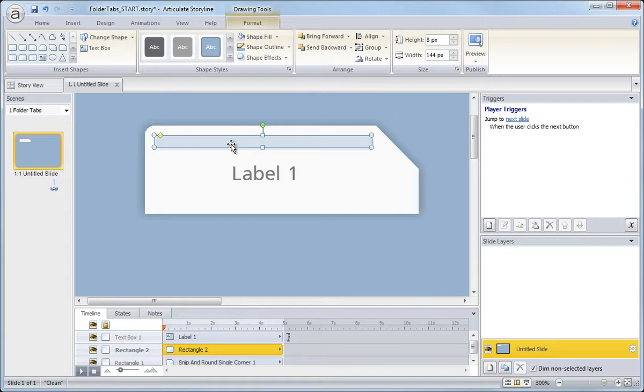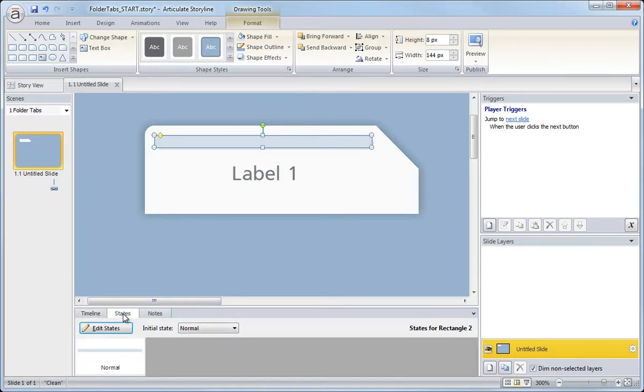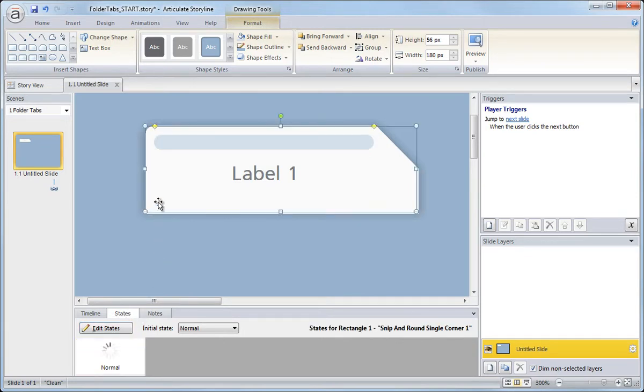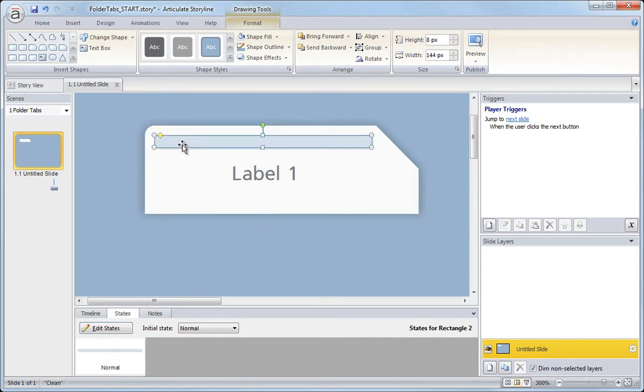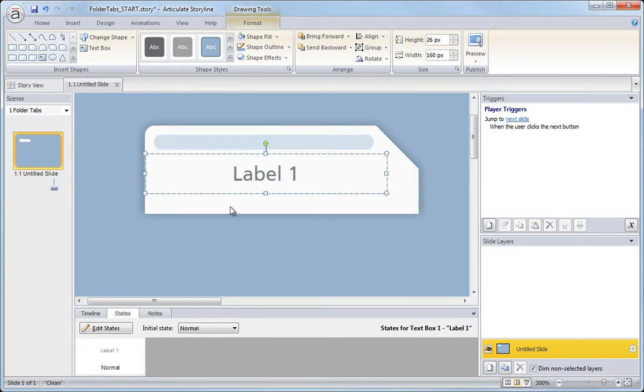Now when you're working with states though, it's important to understand that while every object contains a normal state, if I come down here in the states tab, every object - this tab graphic, the accent graphic, the text graphic - all start and have a normal state.